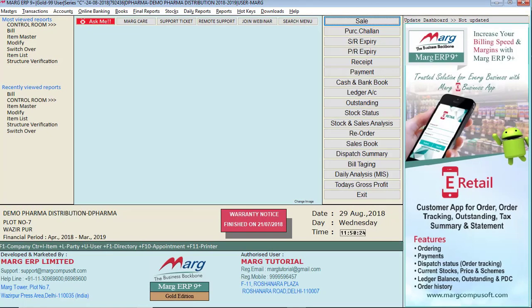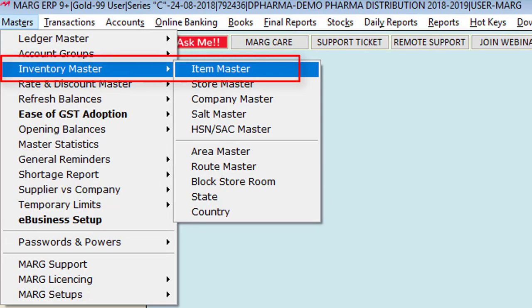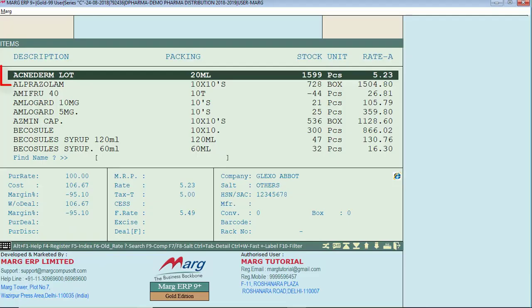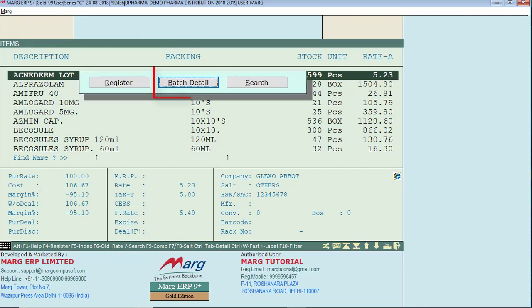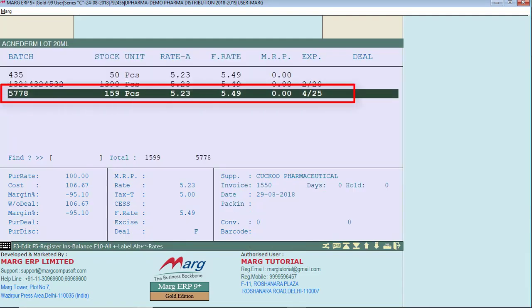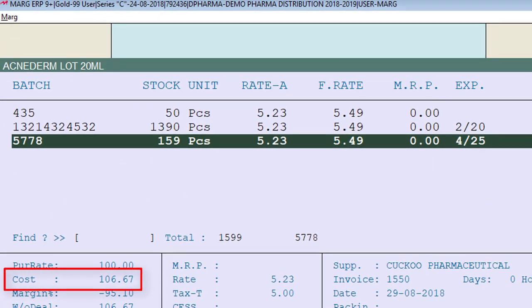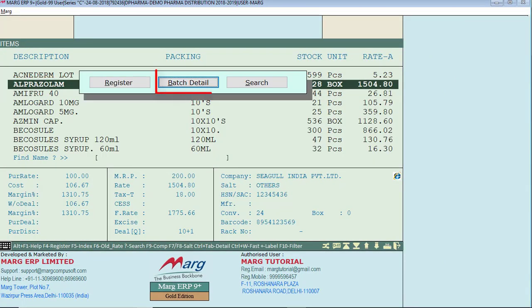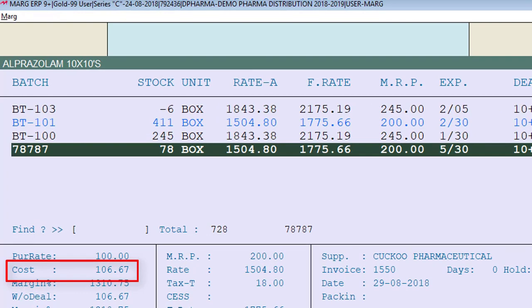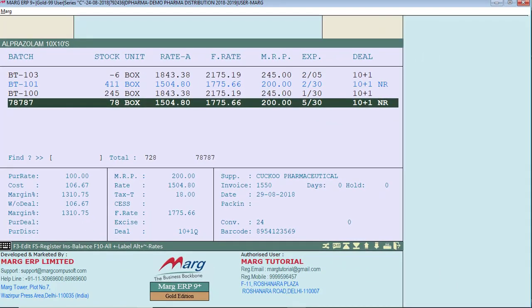To see the total cost of the products just purchased, go to Masters, then to Inventory Master, then to Item Master. Press F4 after selecting an item, come to the batch detail, and select the relevant batch. You will see the total cost shown below is Rs. 106.67. Similarly, the other product's batch detail also shows a total cost of Rs. 106.67. You only need to enter the total expenses on the whole bill once, and the software calculates the costing automatically.